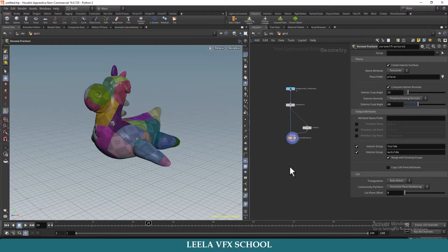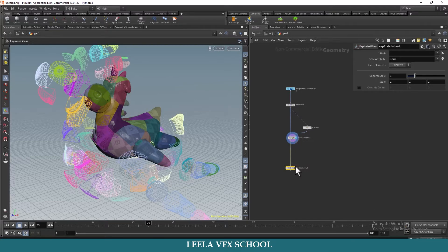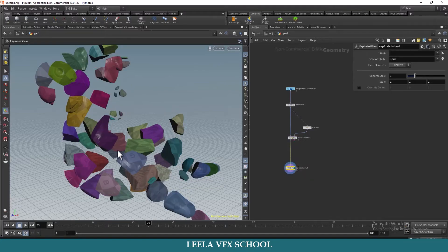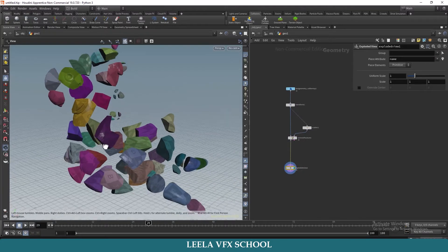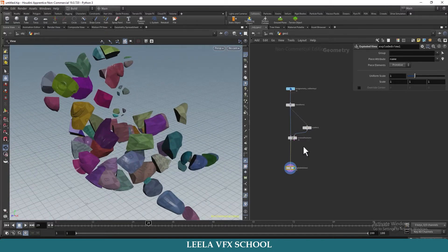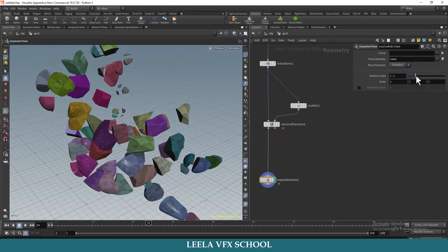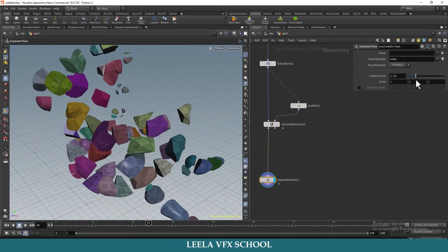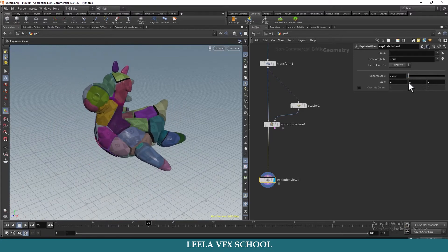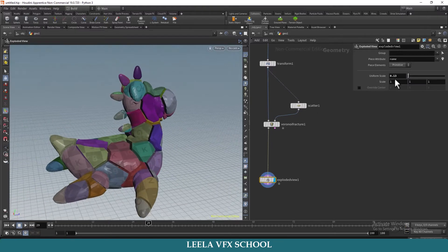If you want to see the inside pieces, there is a node called Exploded View. Connect it to the first input. Now we can see the details inside the geometry. Here you can adjust the uniform scale of exploded view. I will make it default.